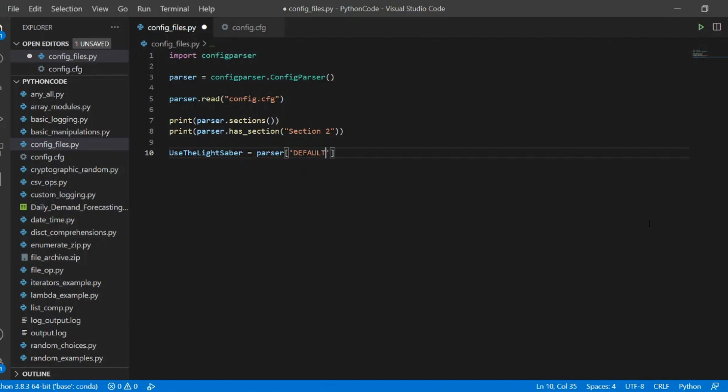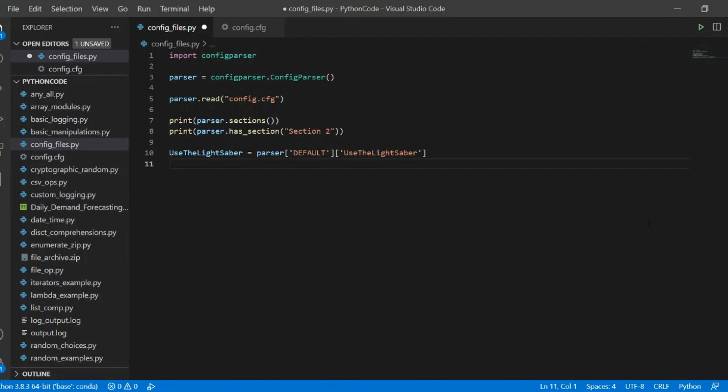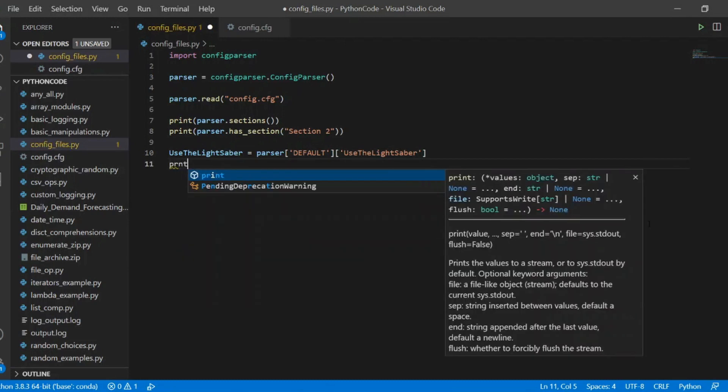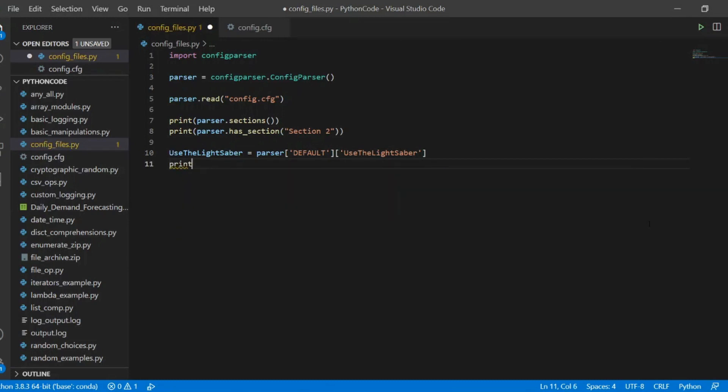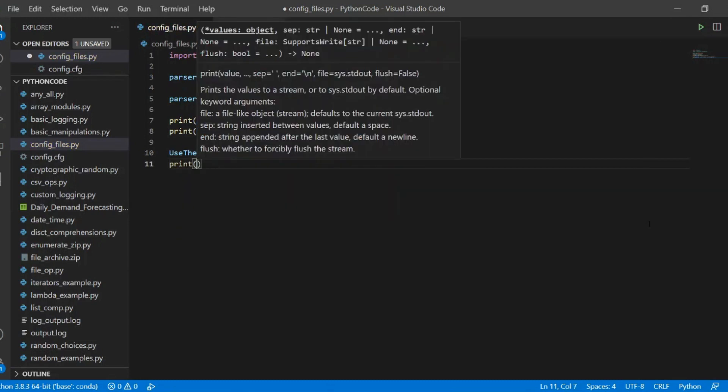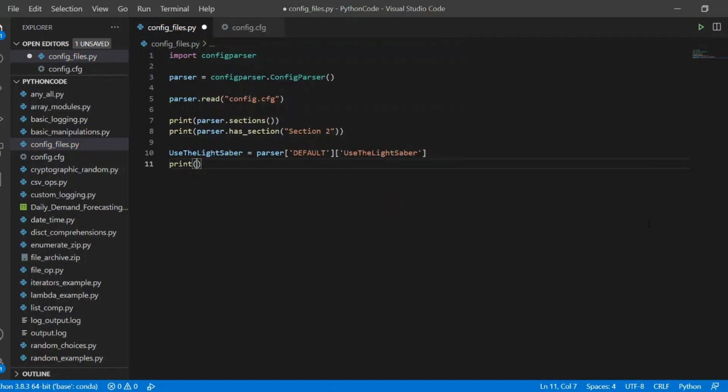And then we specify the key or the attribute of that config file. So in this case is use the lightsaber. And to confirm that it is working properly, let's print the value of use the lightsaber.